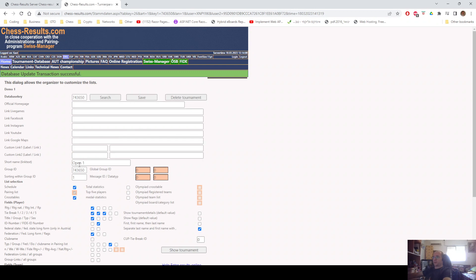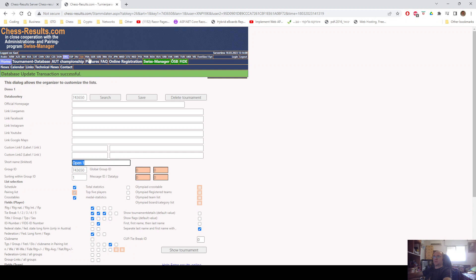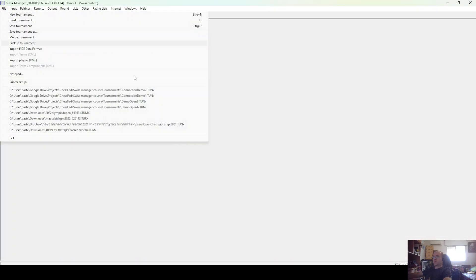Pay attention that this short name was not editable before the first save, so you need two saves here. We'll see it when we do the same with the second tournament.